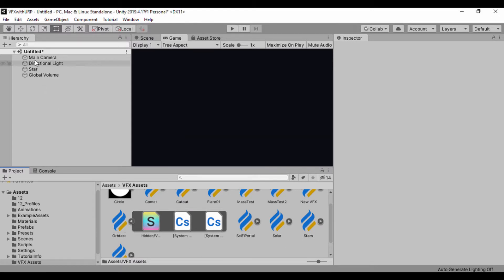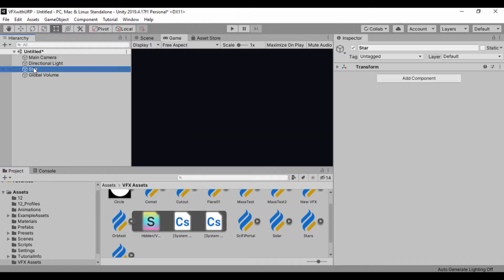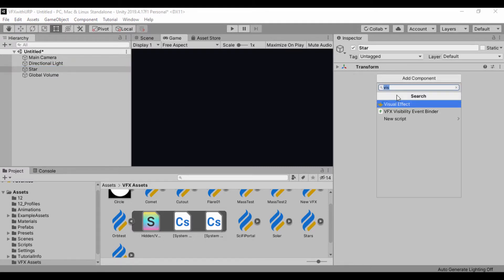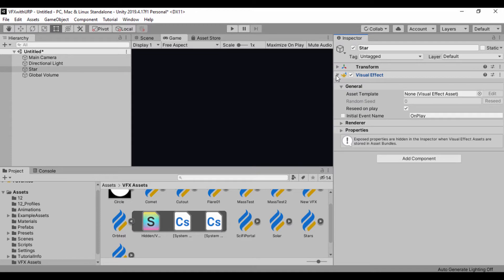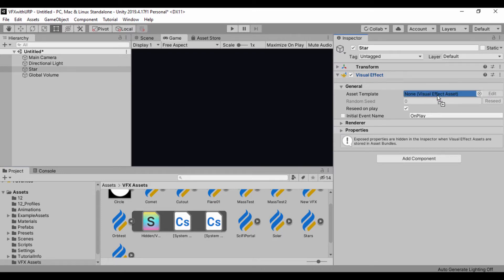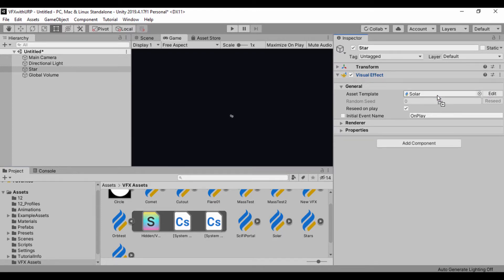Let's head back to our game object, which is our star. Let's add a visual effect component and search for visual effect. Let's drag in our component we created called solar into our assets template. And to open up solar, let's just double click on it.